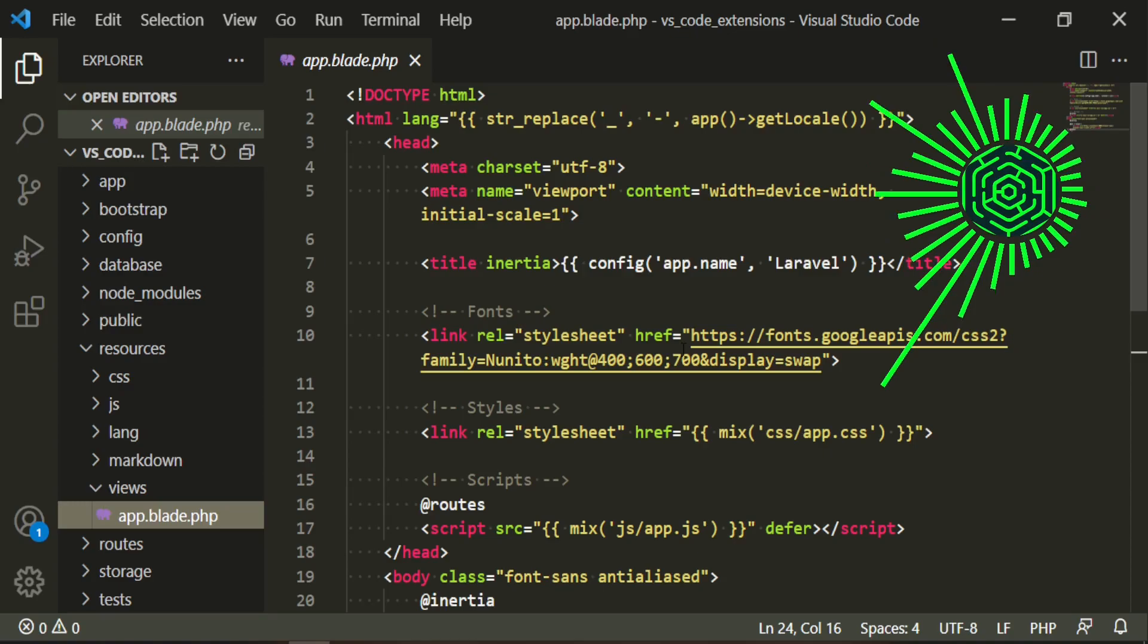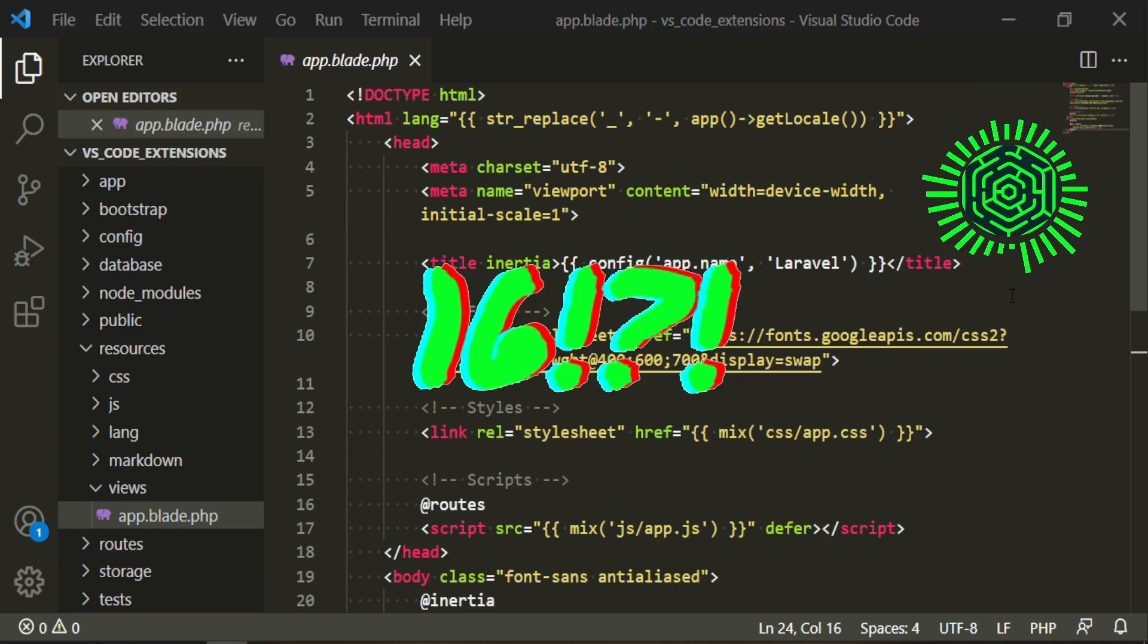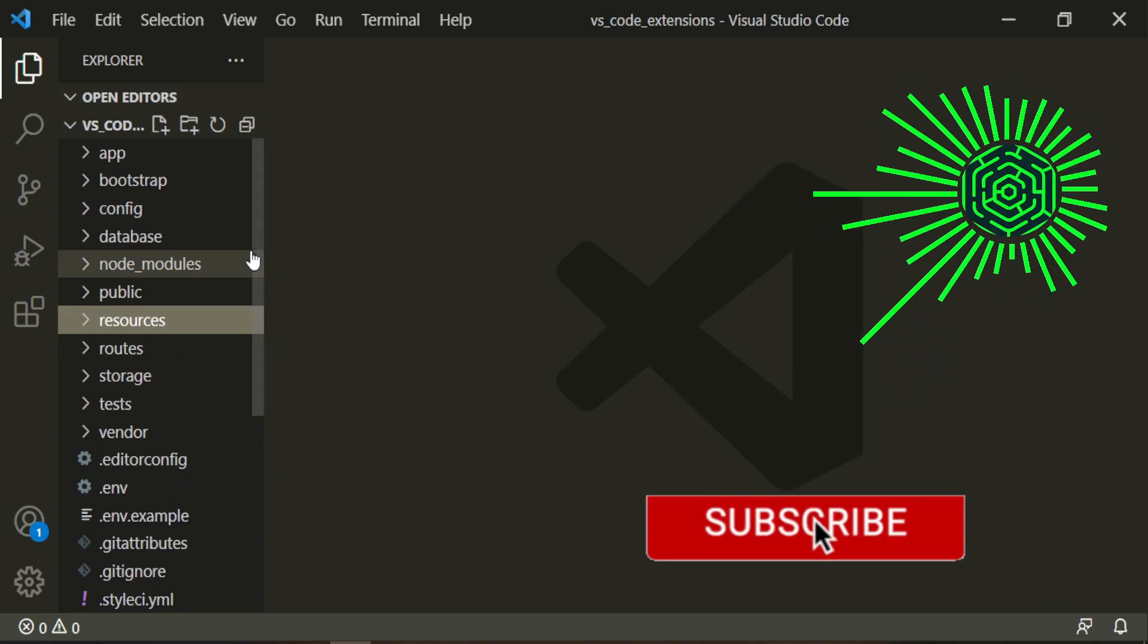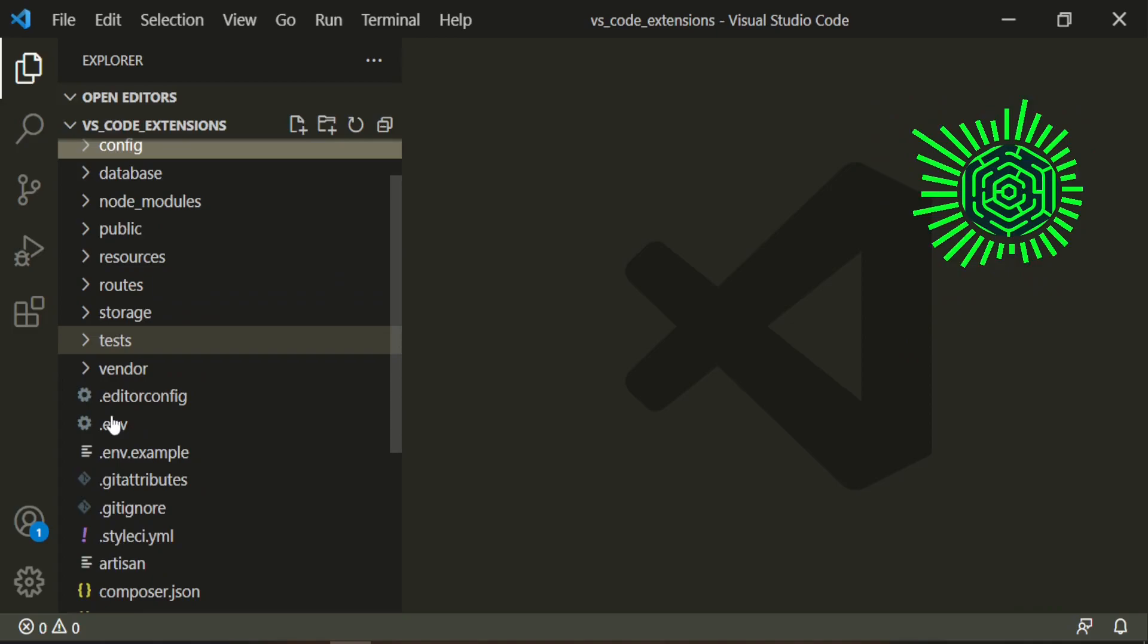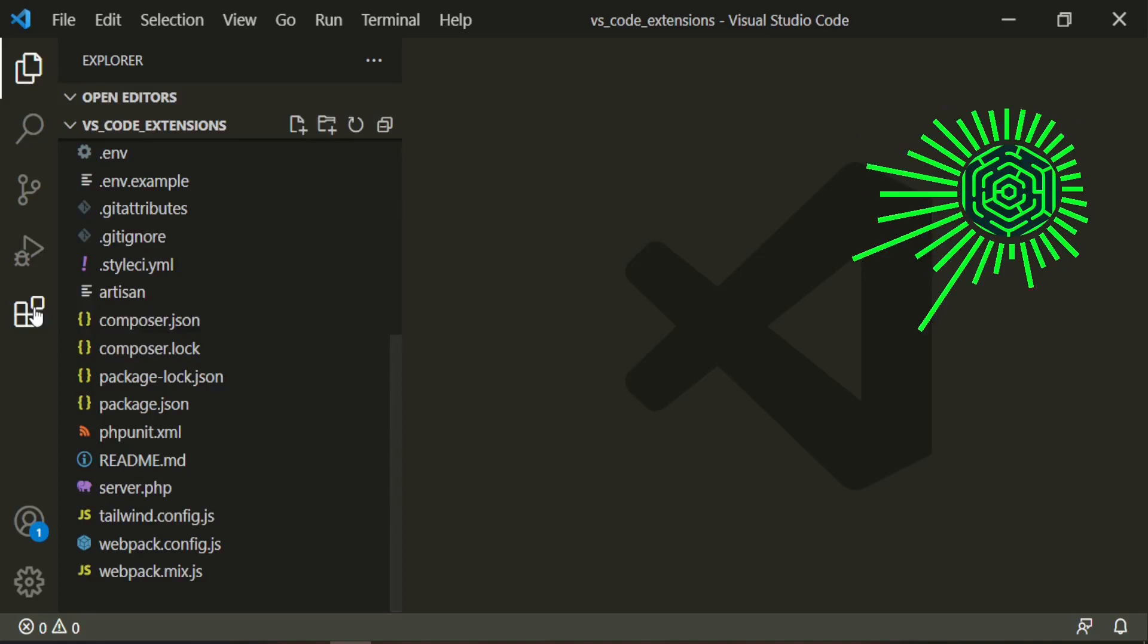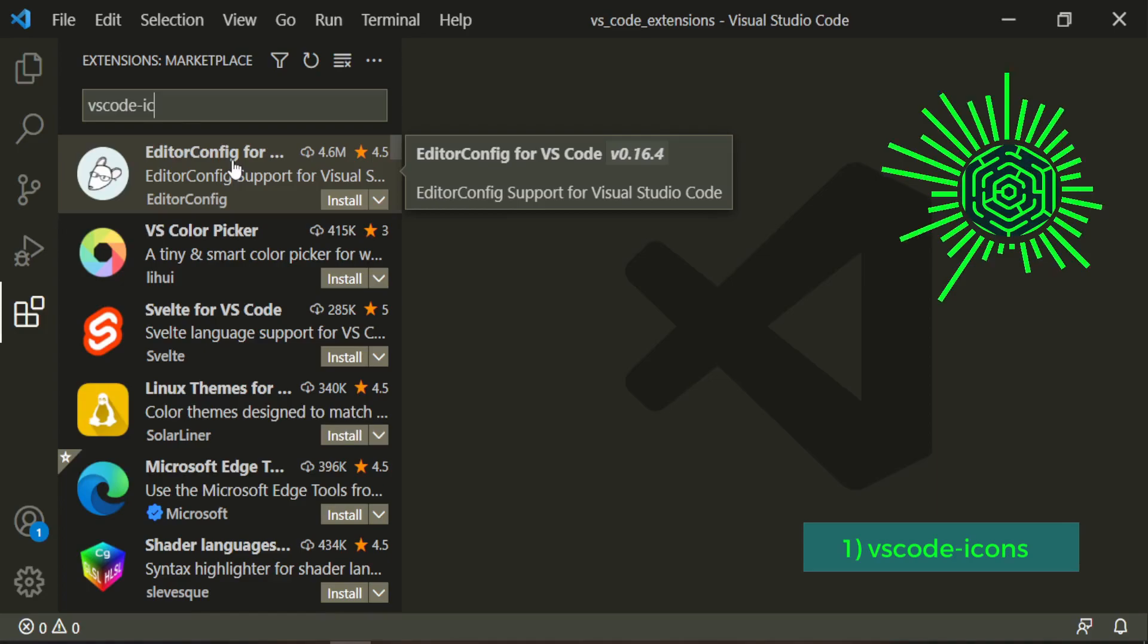There are approximately 16 different extensions that I use and one of the main ones is more of a stylistic thing. If you take a look at this tree view structure, we have these little arrows and everything is pretty generic in terms of icons. What I like to do is go to the extensions and type in VS Code Icons.